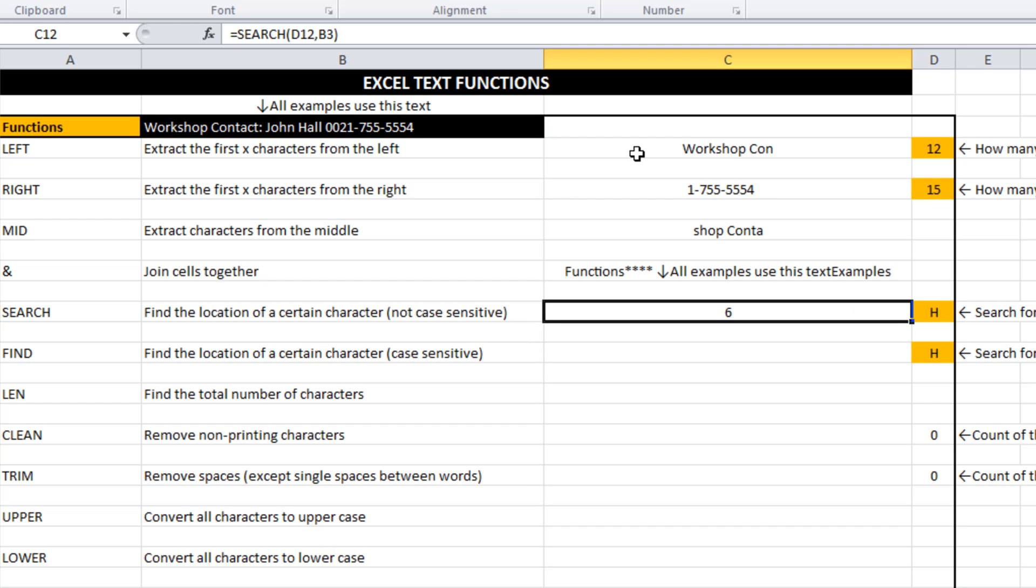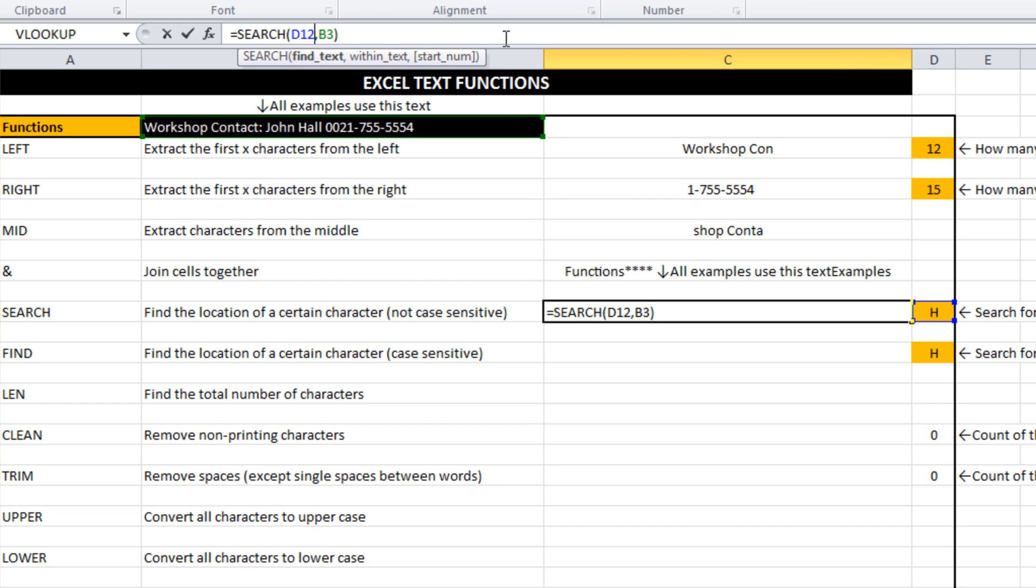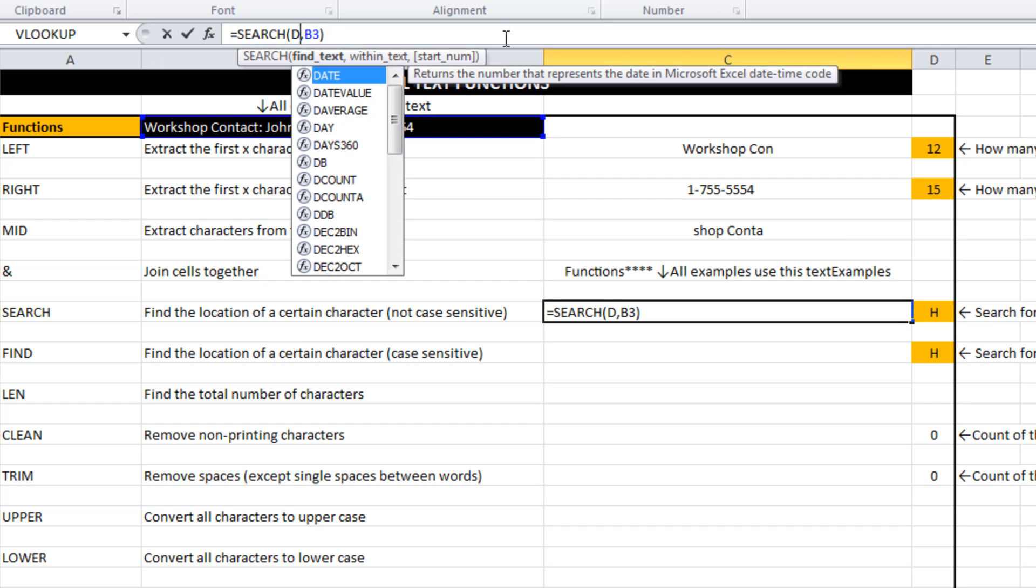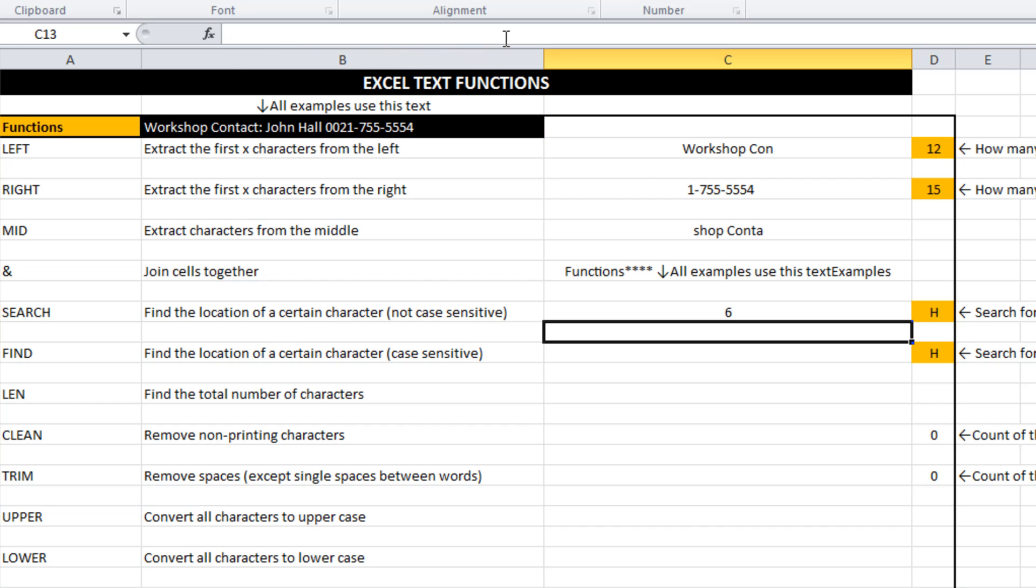So what it's going to do is it's telling us it's the sixth character. So the H in workshop is the sixth character. If I simply wanted to avoid using a reference cell here like I have, which is this cell, I would want to make sure I enclosed what I was searching for in double quotes.